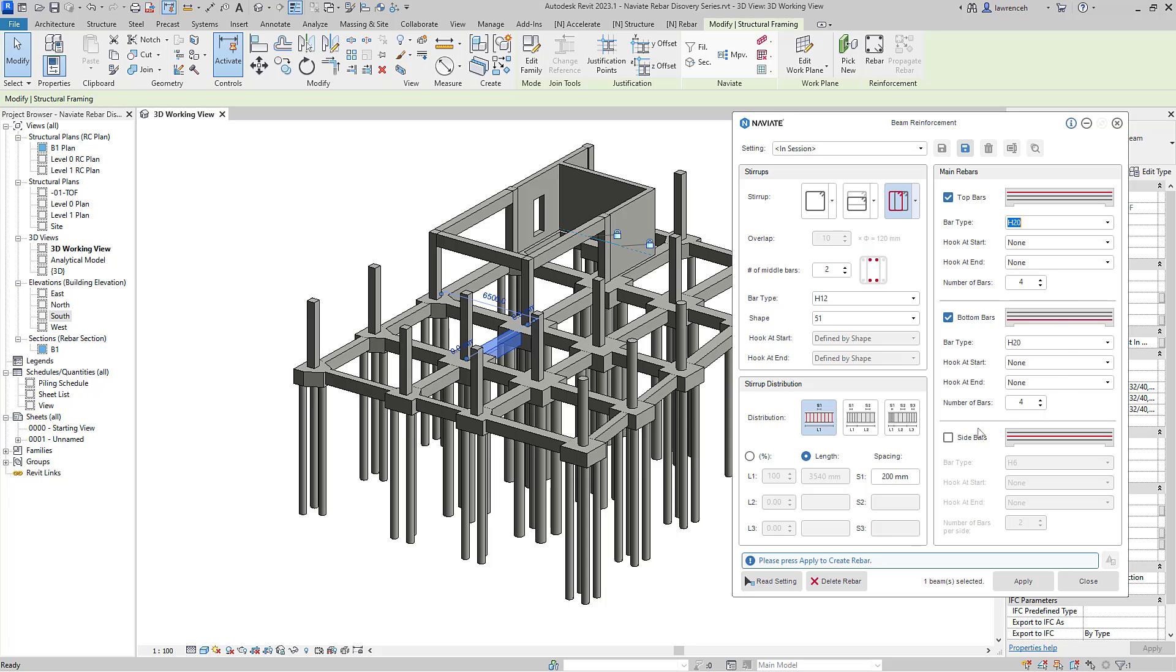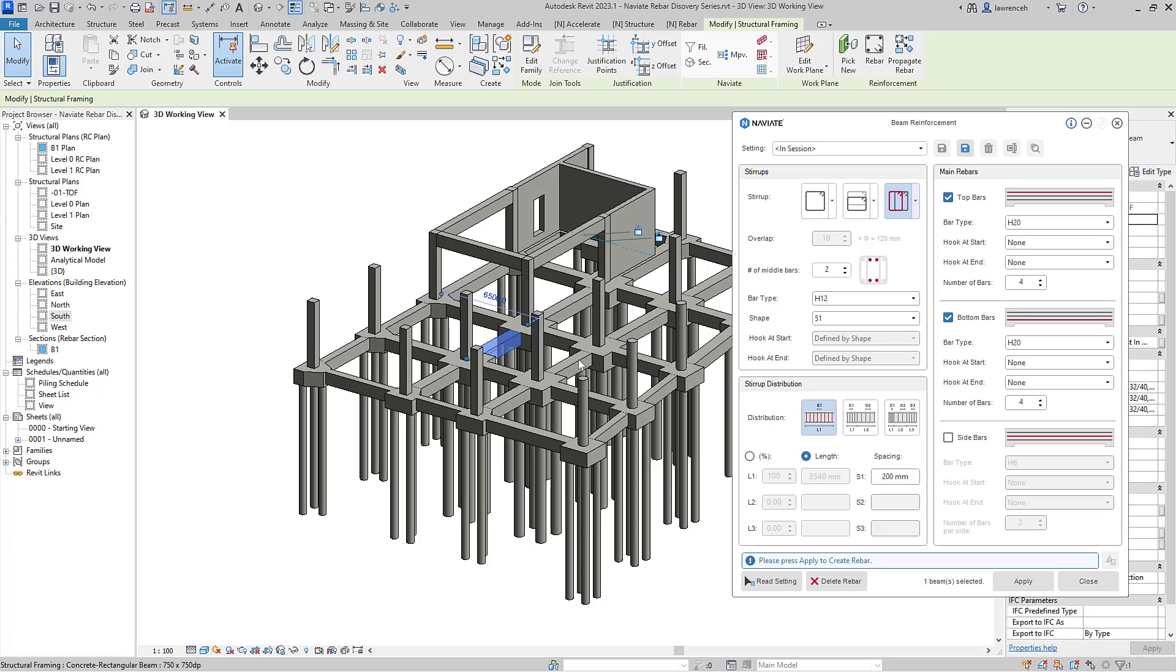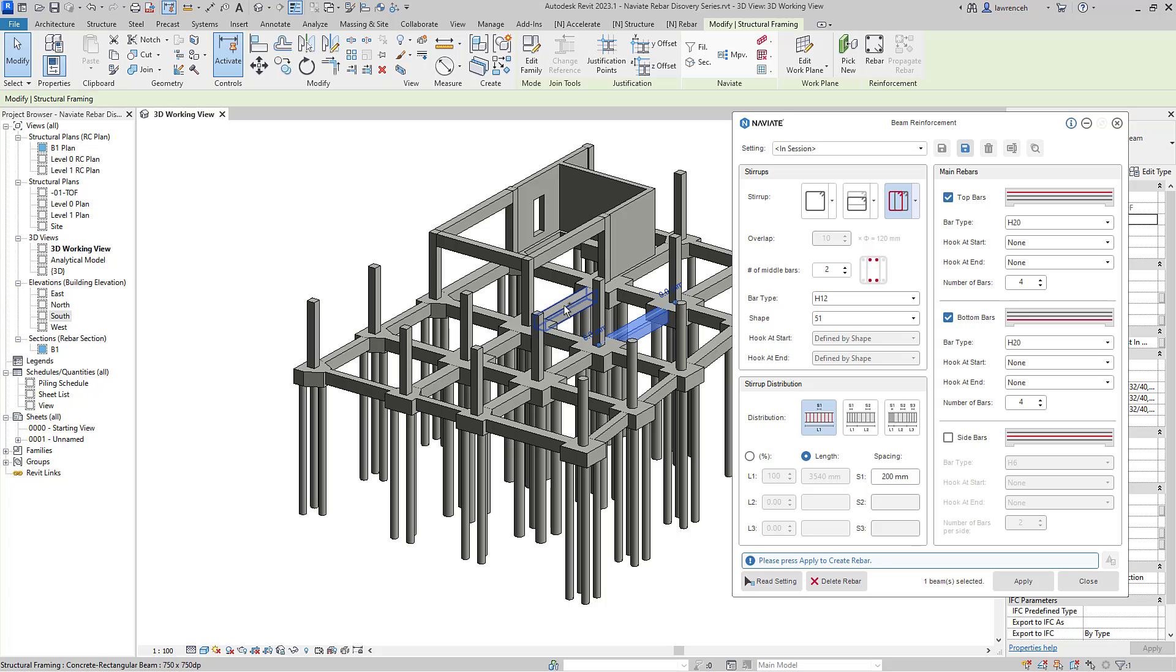Finally, we could configure sidebars if the beam was deep enough. I'll go ahead and select apply to apply that reinforcement to my selected beam. So the rebar has now been generated and now I can go ahead and select additional beams. So I'll select this one here and click apply to add that extra reinforcement. And again here, I'll select these two beams and apply the reinforcement concurrently to both of those selection sets.